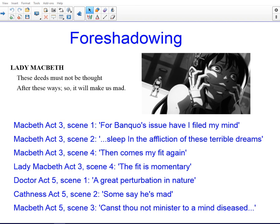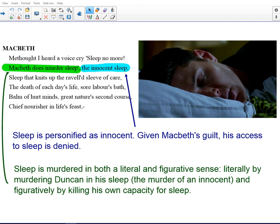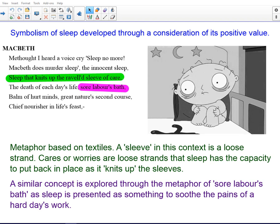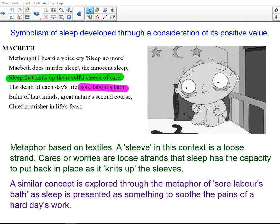We've already heard that sleep is a key motif in the play, and here we have sleep personified as innocent. Given Macbeth's profound guilt and his murder of Duncan, his access to sleep is denied him. When he says 'Macbeth does murder sleep,' sleep is murdered both literally and figuratively — literally by the murdering of Duncan in his sleep, so we have the murder of an innocent, which distinguishes it from the other killings Macbeth has been praised for in the past, and figuratively through the killing of his own capacity for sleep by committing that murder. There's a sense of his own guilt, his remorse, the self-loathing that comes about through being denied sleep.